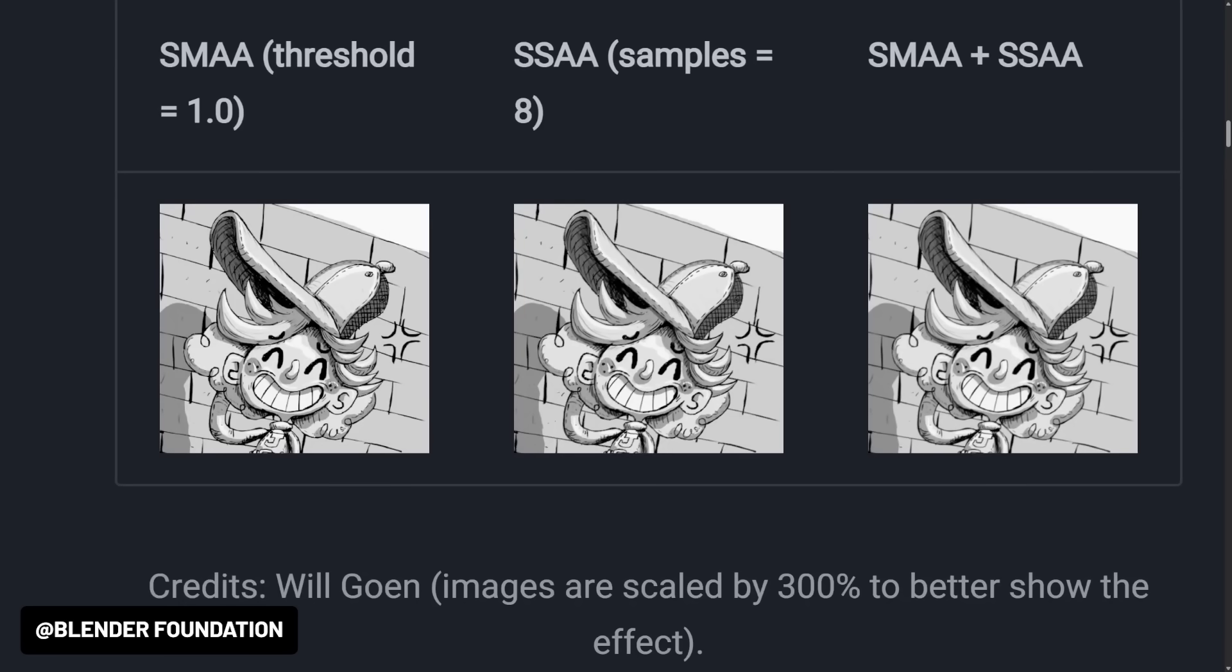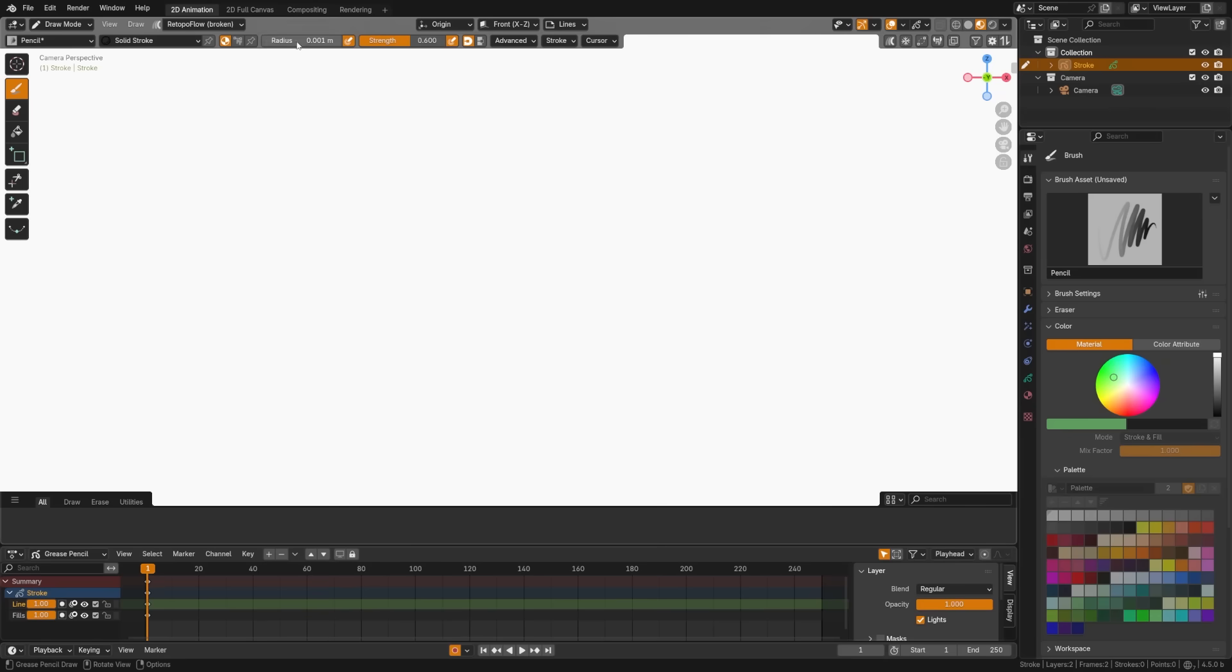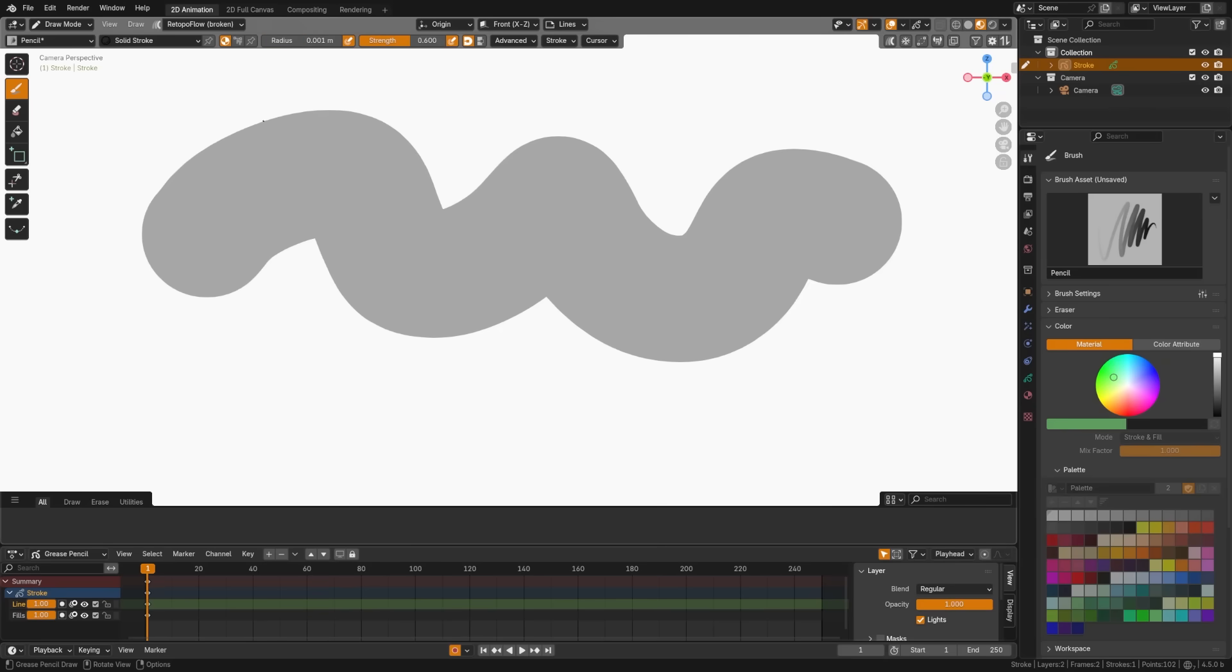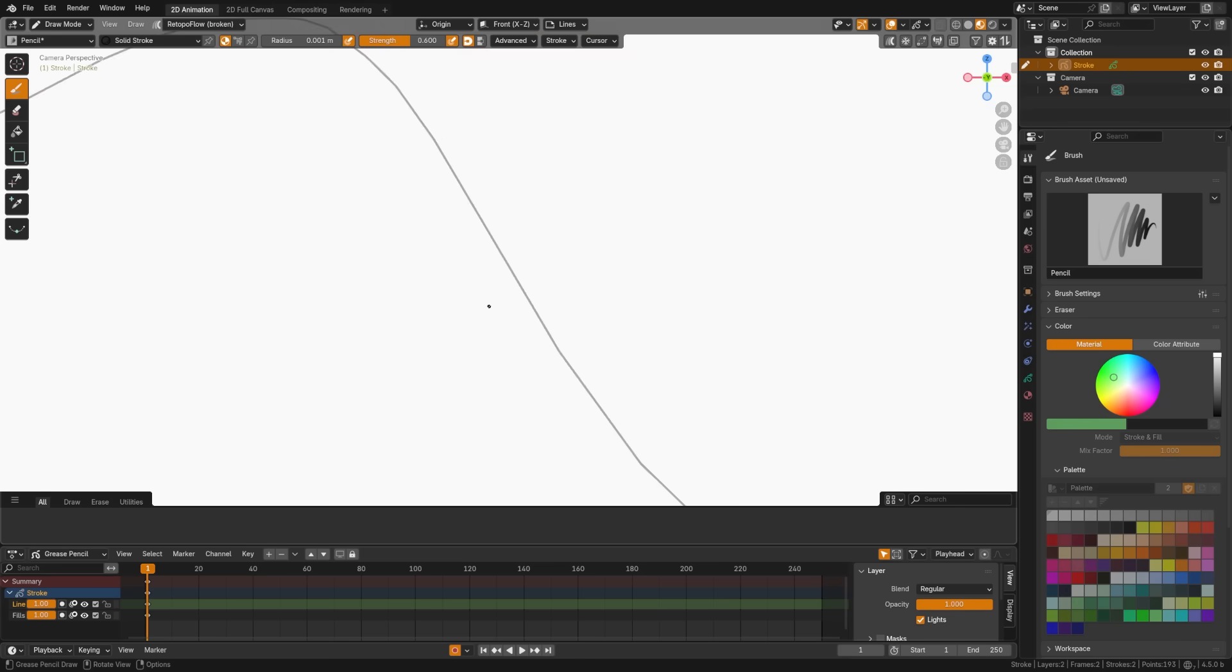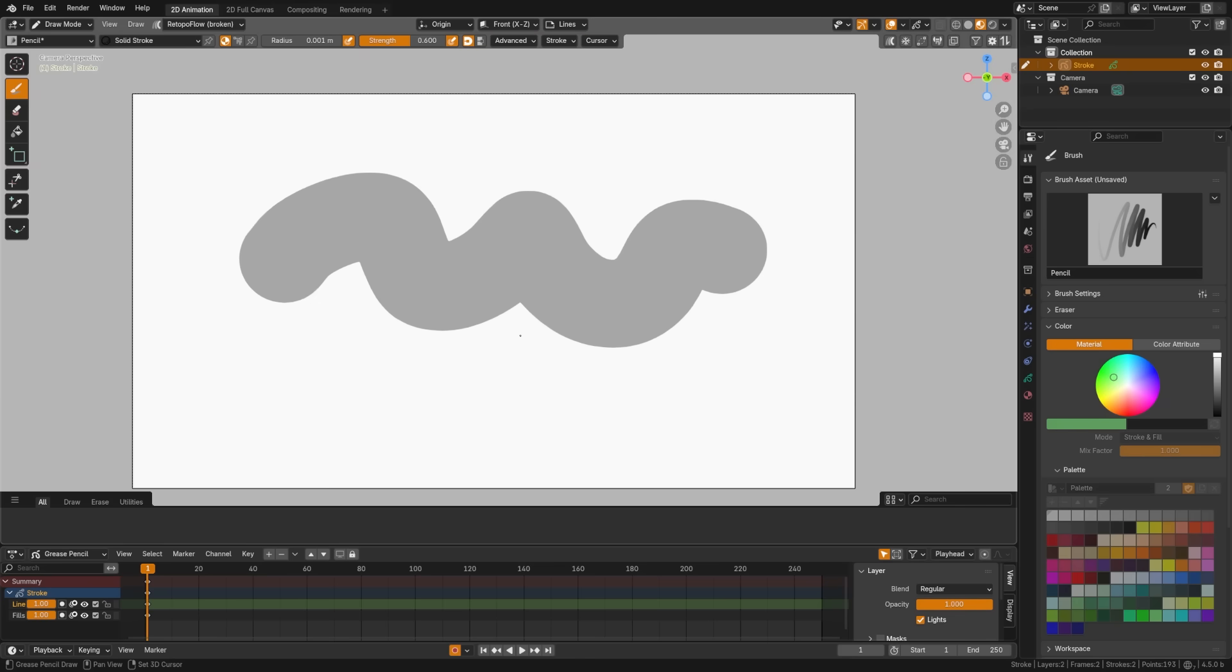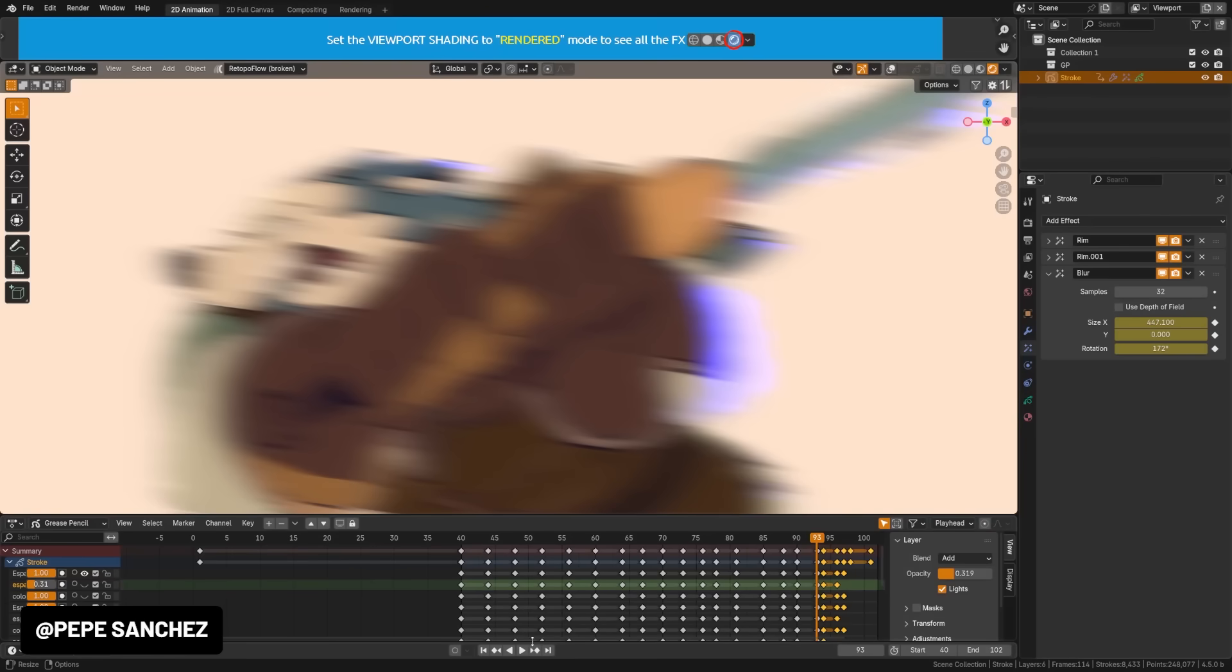We have a new anti-aliasing option for grease pencil called SAAA, standing for super sampling, which joins SMAA for better line quality. You can combine both of these for the best results, but be aware of over blurring. They've also reduced the point radius clamping: it's been removed, which allows for ultra thin strokes, but be careful because they'll disappear if you don't have the proper anti-aliasing.